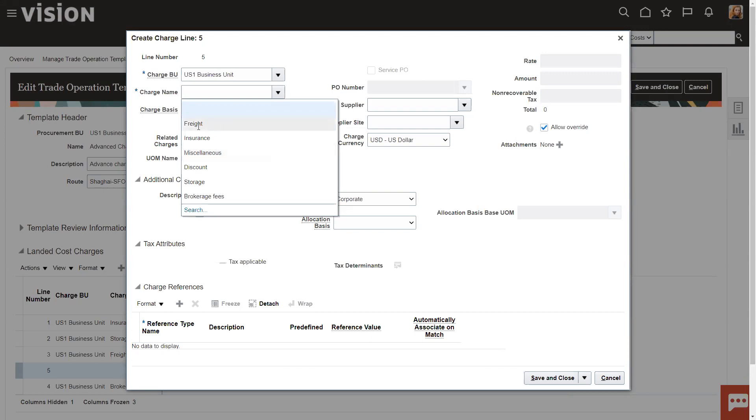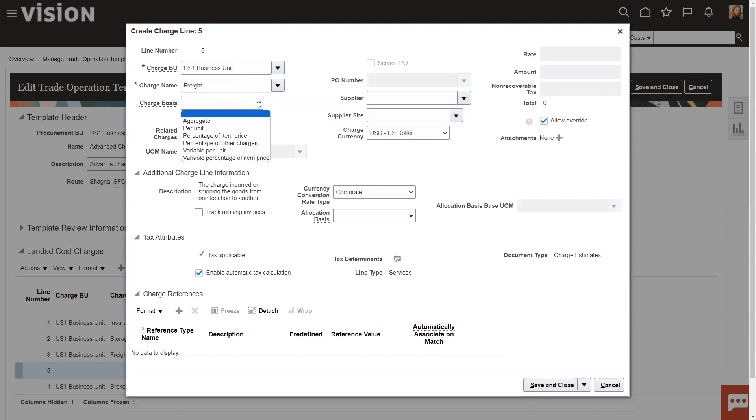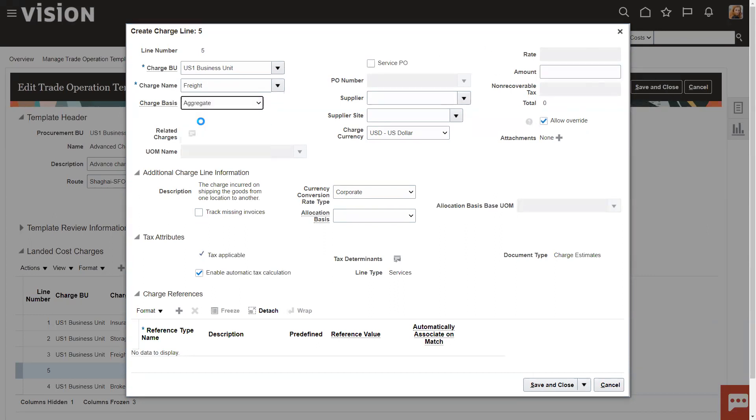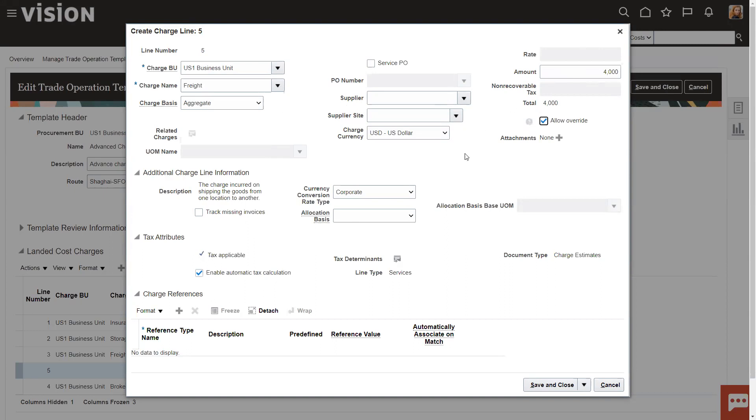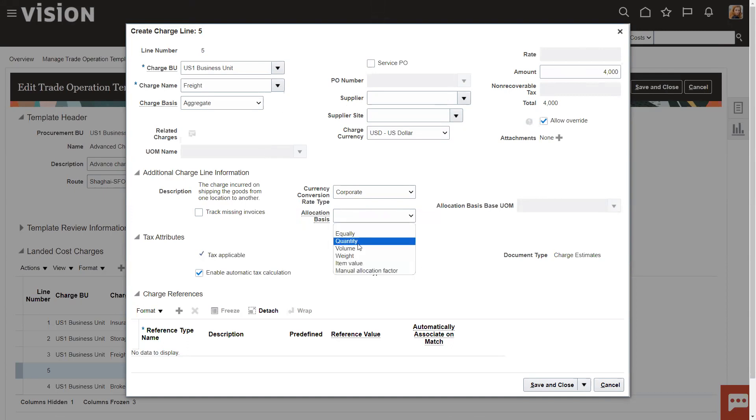And so, as an example, we can go here into freight. And then we're going to have different charge bases: aggregate, per unit, percentages, variable, et cetera. An aggregate in each one of these is going to open up different fields over here that will need to be created. Like if we create an aggregate, this is just $4,000 for freight. We're going to put the estimate in here. And then how are we going to allocate it? It's down here. So, we're going to allocate this equally by quantity, volume, weight, item value, or manually.